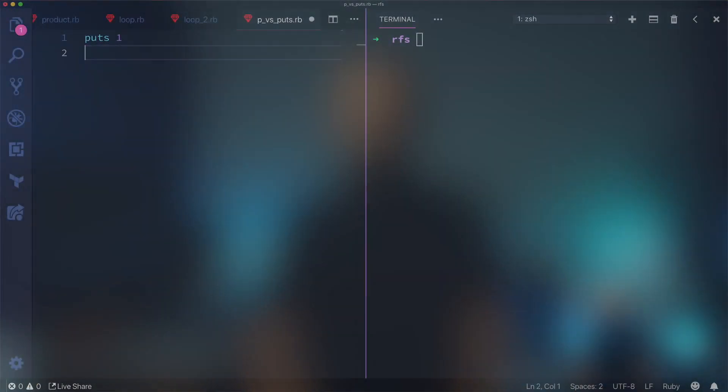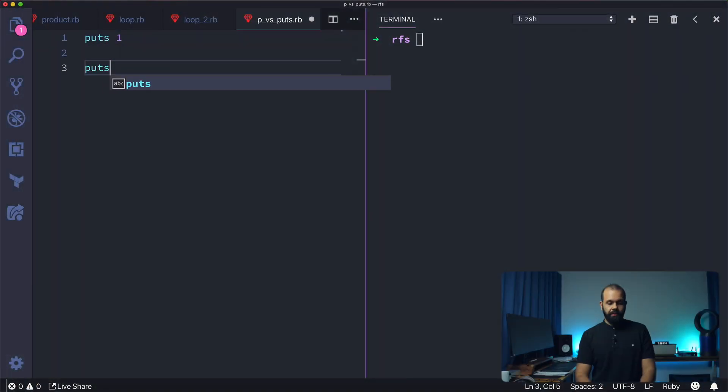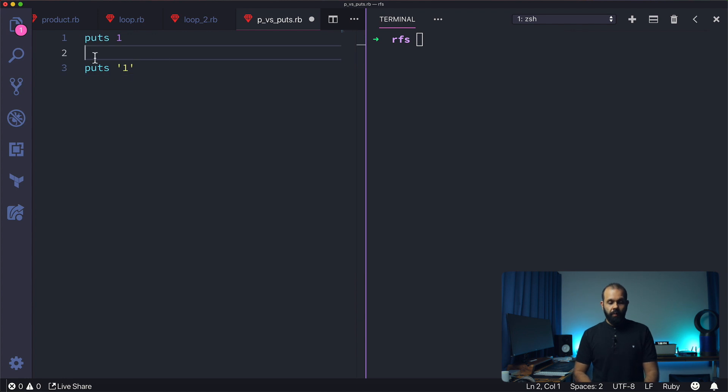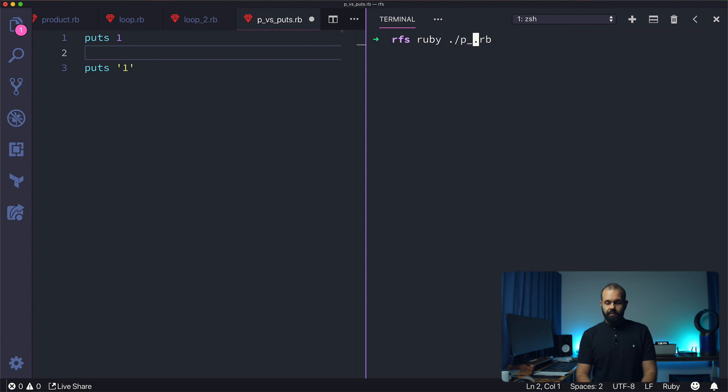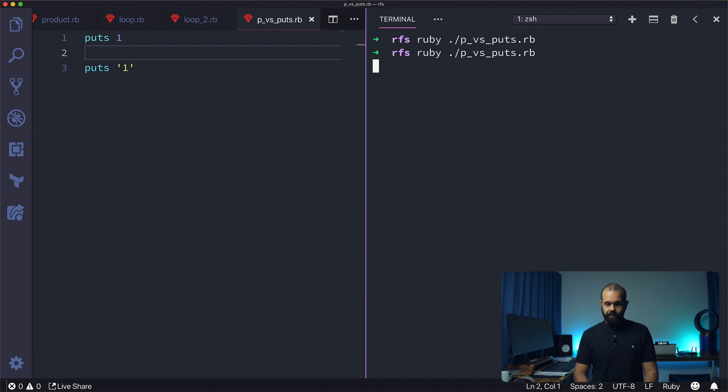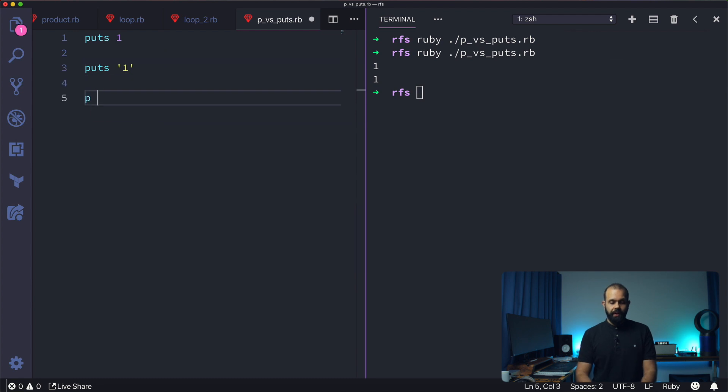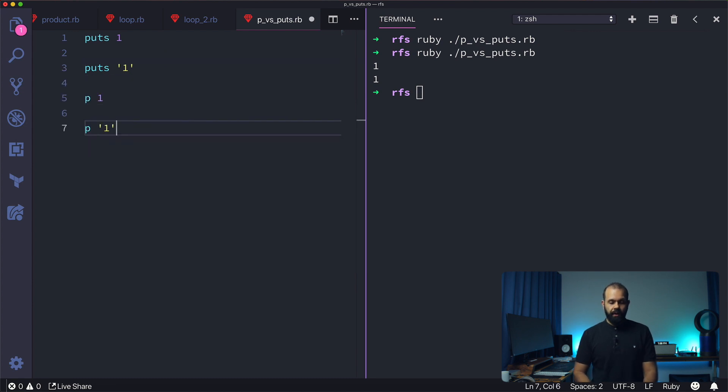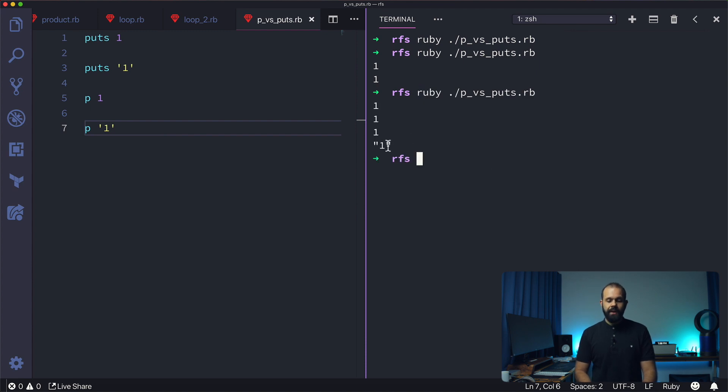I'm going to show you an example. Let's say I want to output the number one. Here I'm going to do puts 1, then p 1 and p "1". I'm going to run this code and see what happens. Let's run it. You can see that p actually tells us this is a string.